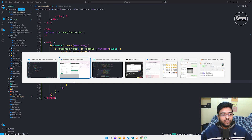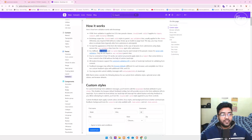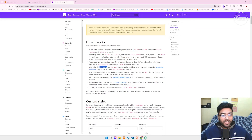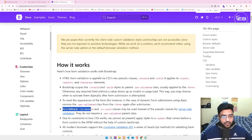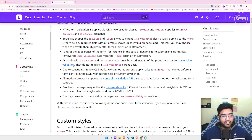As noted in Bootstrap documentation under point four, as a fallback the 'is-invalid' and 'is-valid' classes may be used instead of pseudo-classes for server-side validation. So I add the class 'is-invalid' when the field is empty.